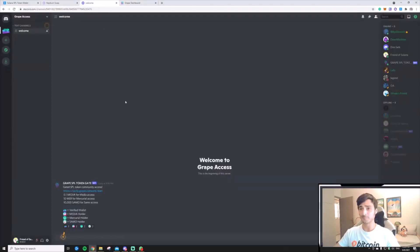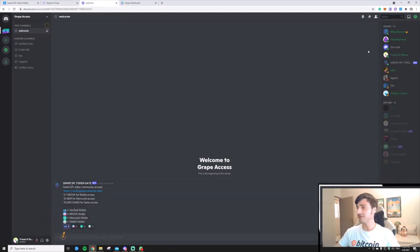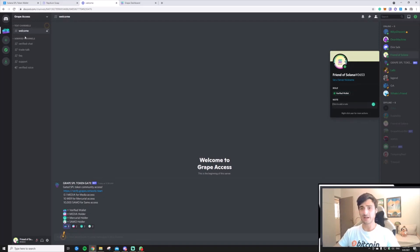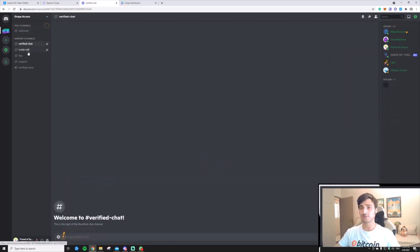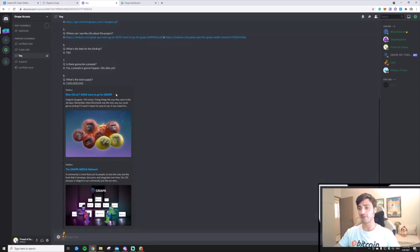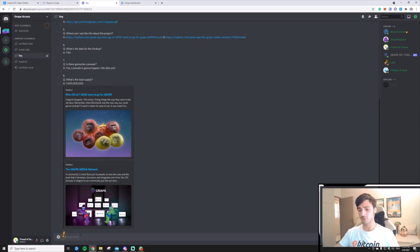Now, if I click on the emoji, I will immediately be assigned the verified wallet role, and I will have access to the verified chat, to the FAQ, and all the other chats that the community has. I am also allowed to interact with the community by chatting.